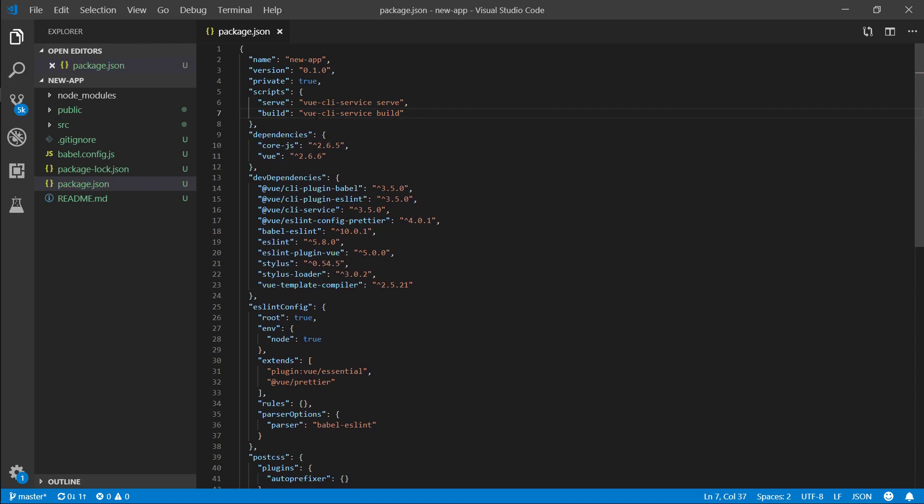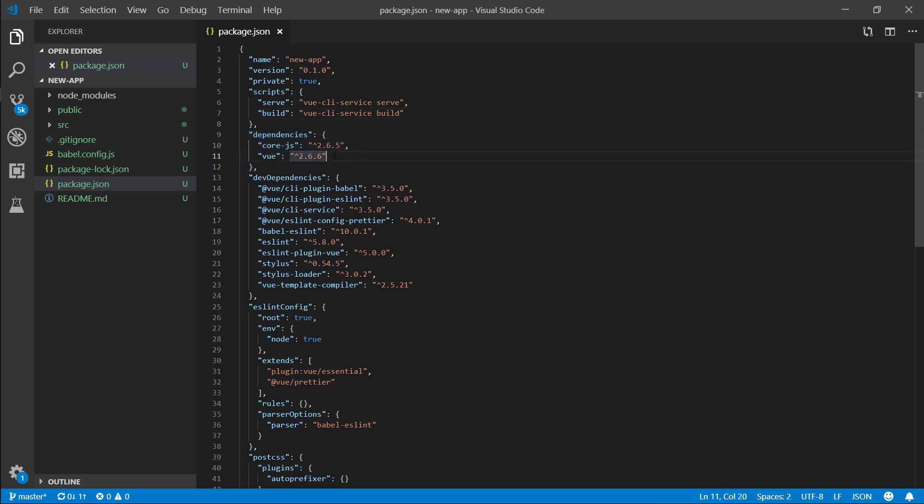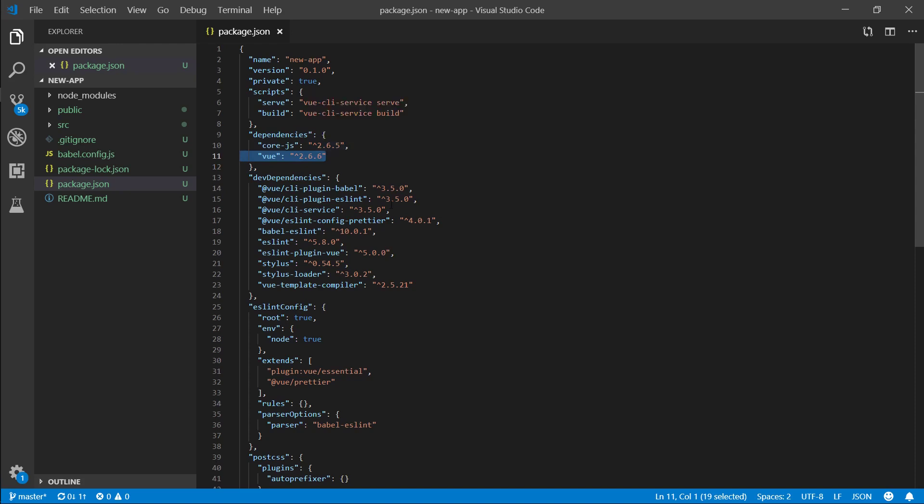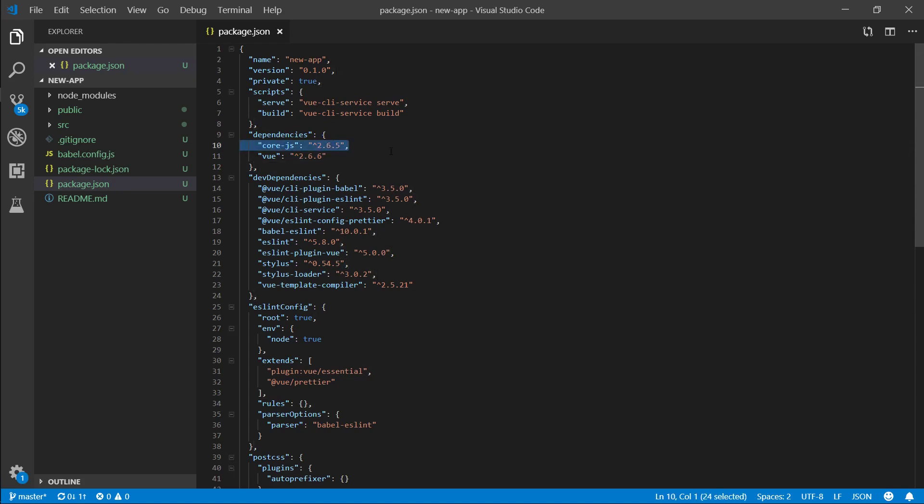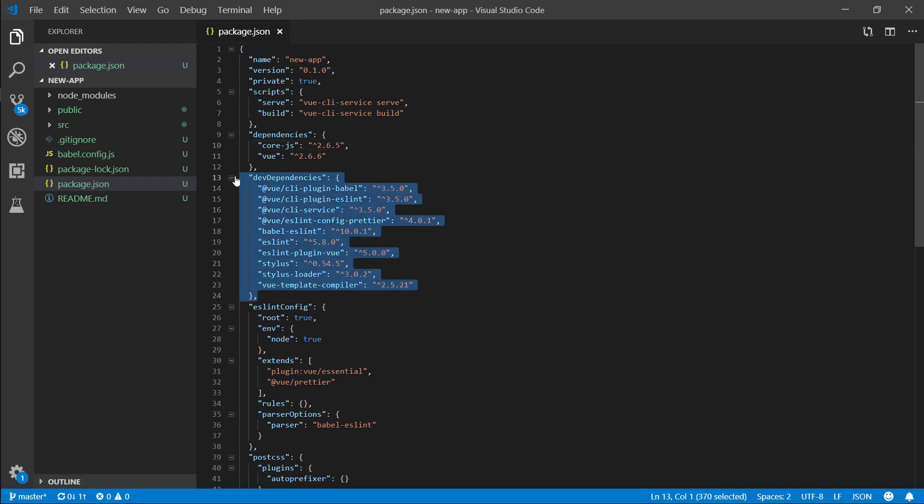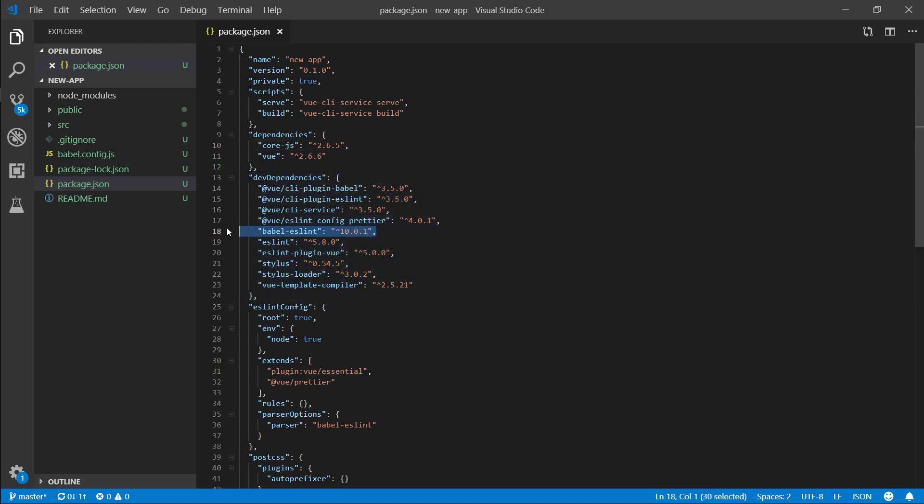Now we have two dependencies. The only thing that we're going to be using after we build is vue and the core.js. Core.js is part of Babel and this is basically your functions that are going to help old browsers run new JavaScript features. Here are development dependencies, so again,